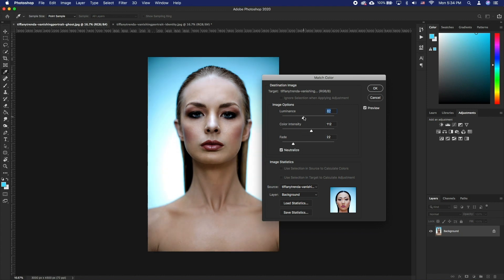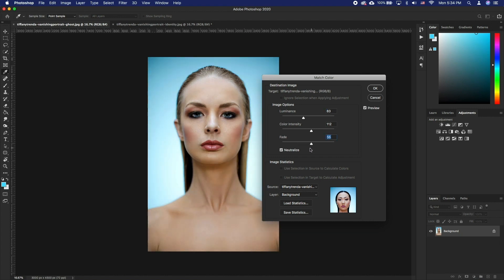To control the amount of adjustment applied to the image, move the Fade slider. Moving the slider to the right reduces the adjustment. When done, click OK.